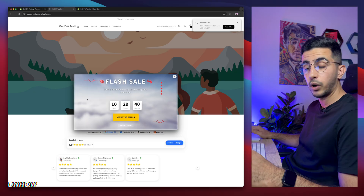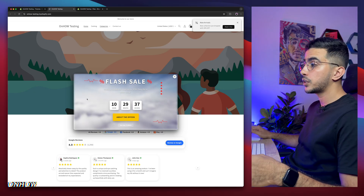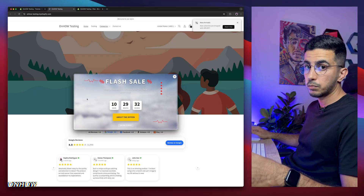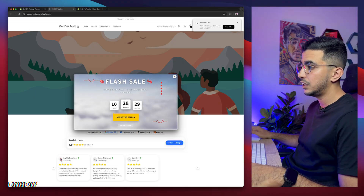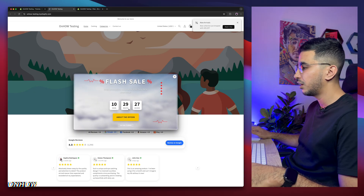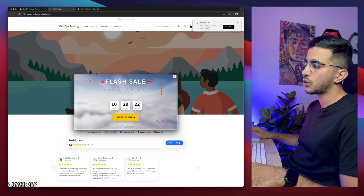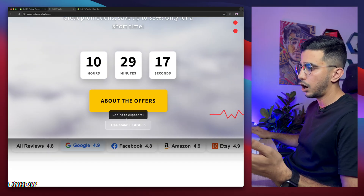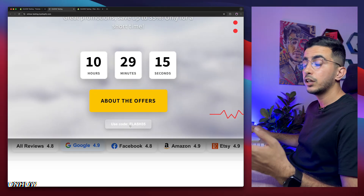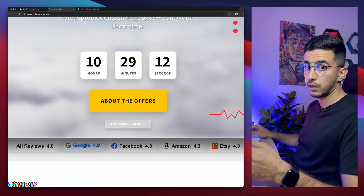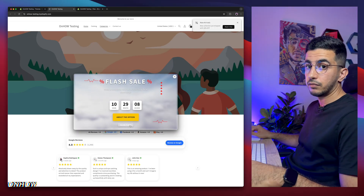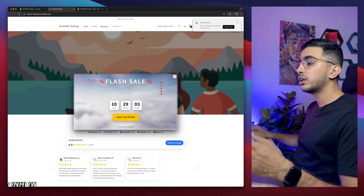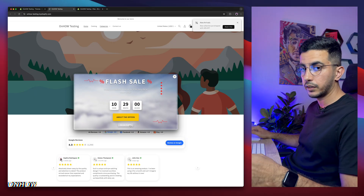You can set a video background, a picture background, or even a gradient color background. It has a button and a countdown timer — you can customize the colors and everything. There's also a button that says 'use code' — if you click it, it copies the discount code to clipboard. And no, this is not an application. This is a section — an invisible section that doesn't show up on your store. It's only for the pop-up, and you can set the trigger and all other settings.